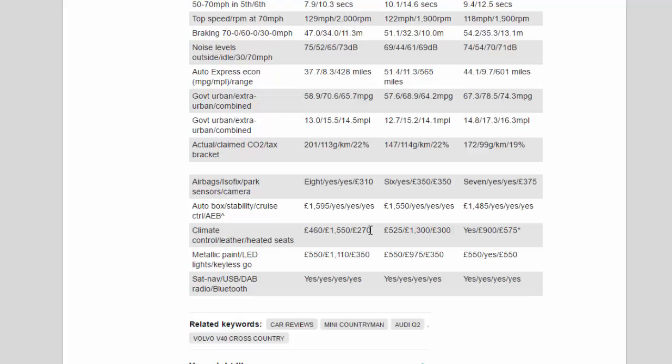Metallic paint/LED lights/keyless go: £550/£1,110/£350, £550/£975/£350, £550/yes/£550. Sat nav/USB/DAB radio/Bluetooth: yes/yes/yes/yes, yes/yes/yes/yes, yes/yes/yes/yes.